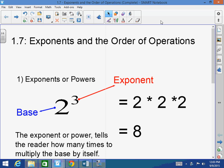Good morning, afternoon, and evening. How are you all doing today? Welcome back to Mr. Morrill's Algebra 1 and 2 class. Today we're talking about exponents and order of operations. This is very important — it's essential for every math you're going to do for the rest of your mathematical careers.